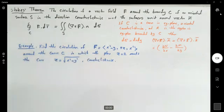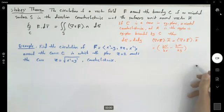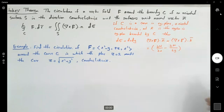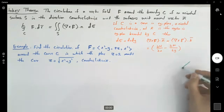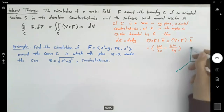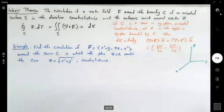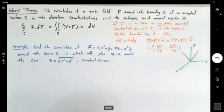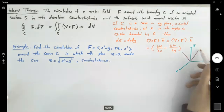Let's visualize what's going on. We have our x-axis, y-axis, and z-axis. We have our cone, cut by the plane z equals 2. There is your surface, and the curve C is oriented counterclockwise.